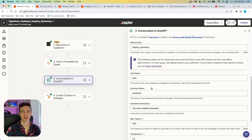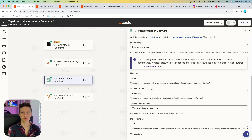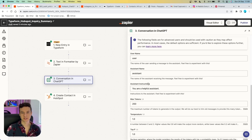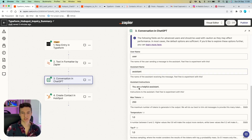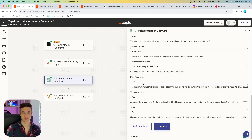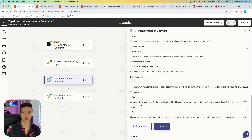Remember: when you get an output you don't like, you always have to change the memory key, because ChatGPT will remember previous outputs and those will affect the next ones. You can also set up username, assistant name, assistant instructions, as well as max tokens, temperature, and top P.